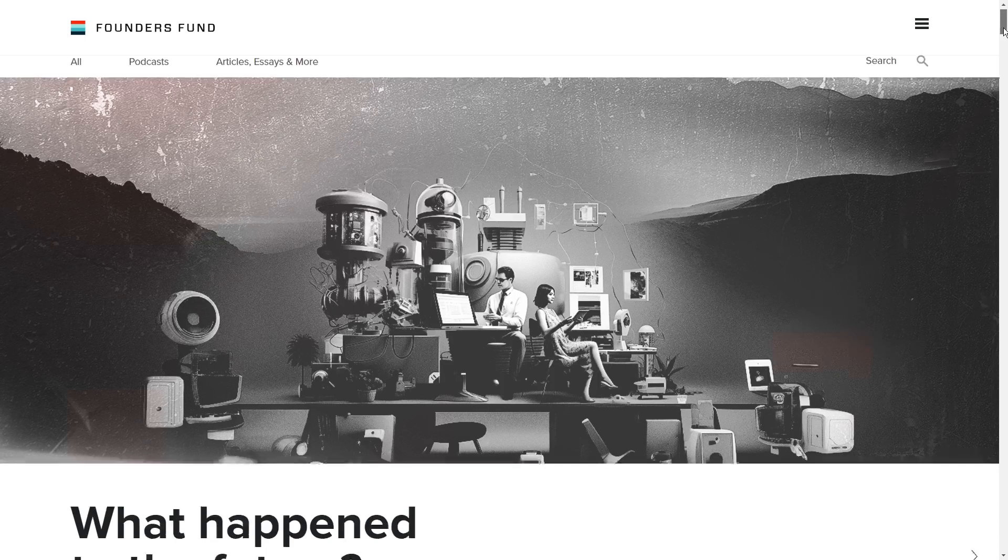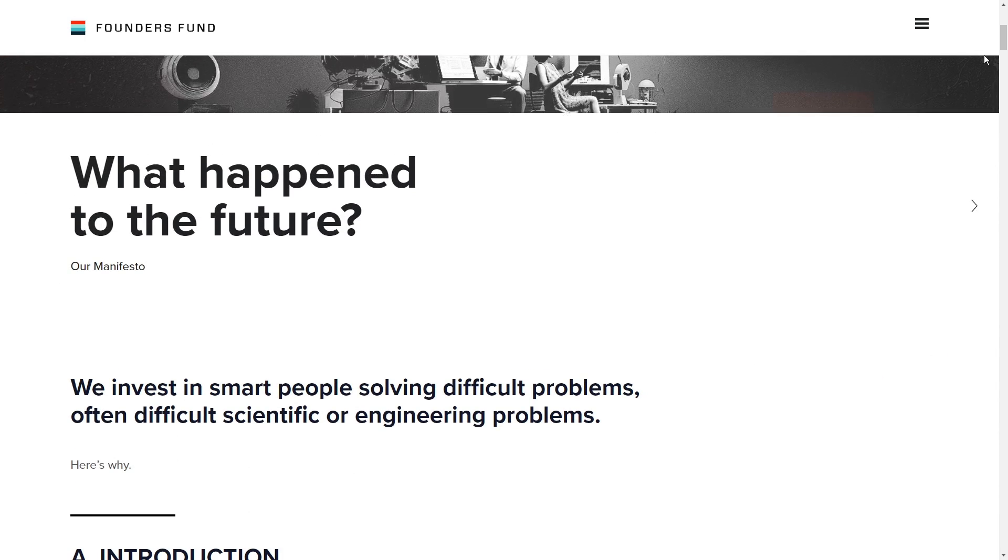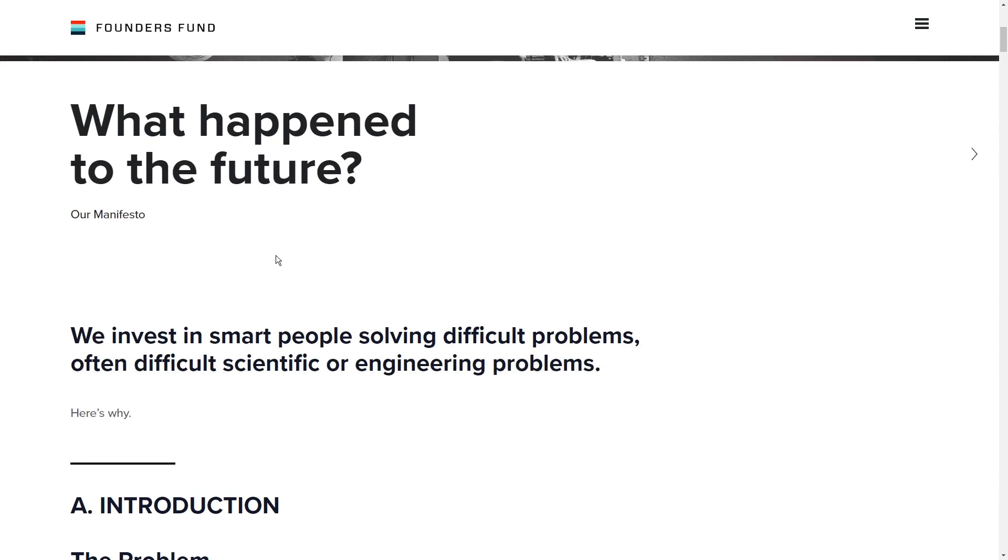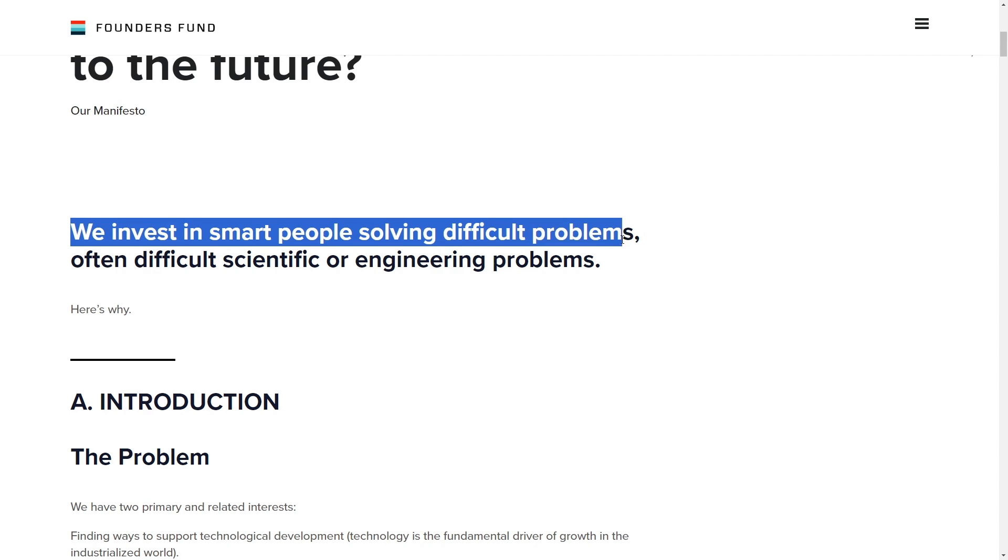They've already secured $21 million in funding led by the Founders Fund, which is a San Francisco-based fund with a fancy website. So you know, it must be good.